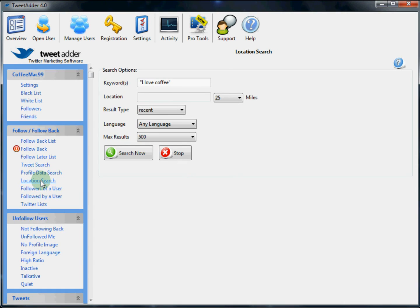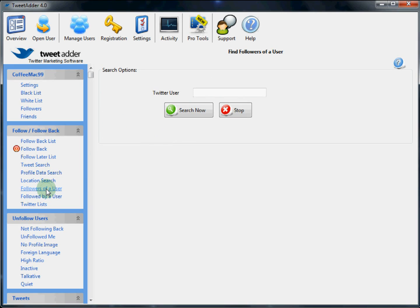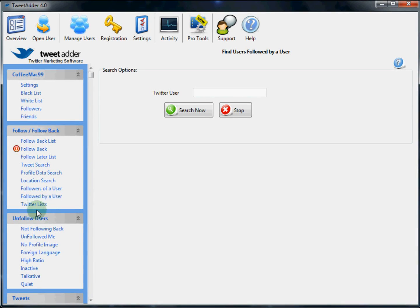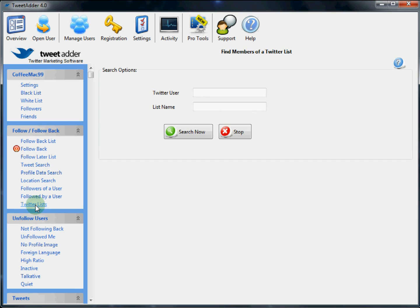We can also do a location search, which is great for local businesses or local social. We can also search the followers of a user. The list of users followed by a user. And then lastly, Twitter lists. All these searches work the same and will display the real-time results.